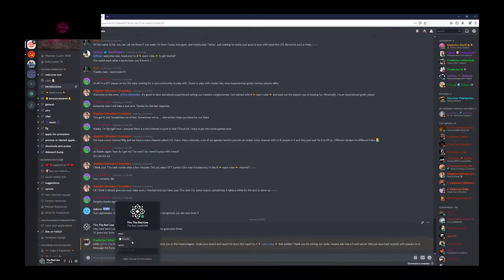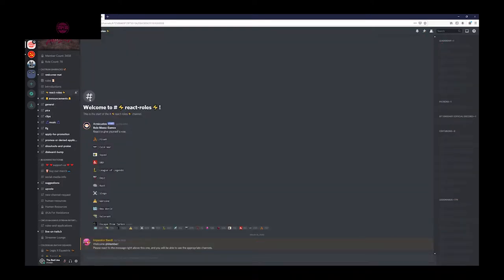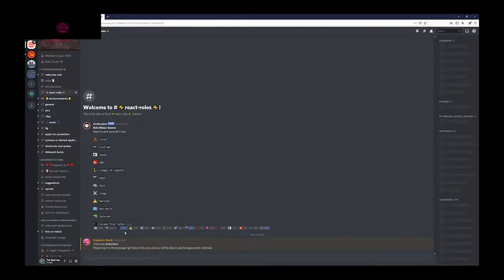You will now be able to see a channel called React Roles. Click all of your favorite games, as many or as little as you want, and they will grant you access to see the specific channels for each specific game.